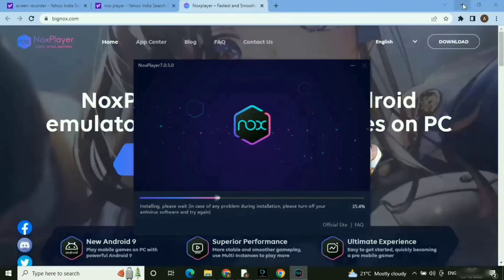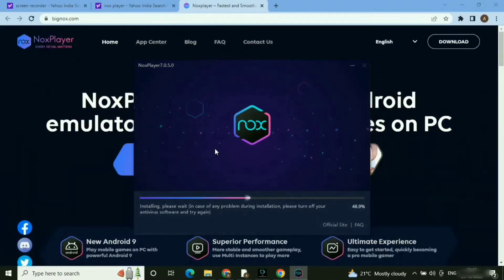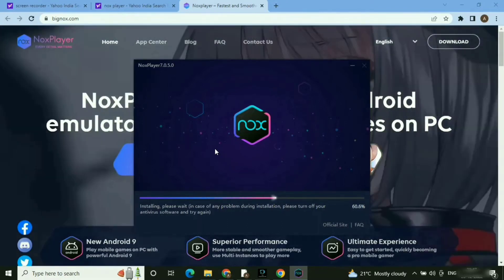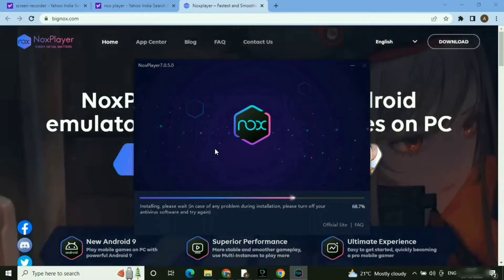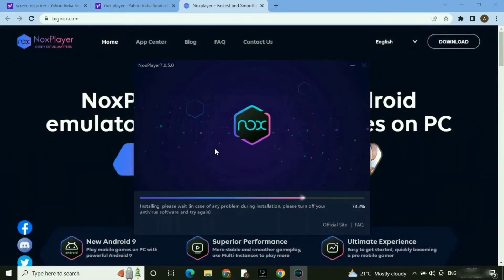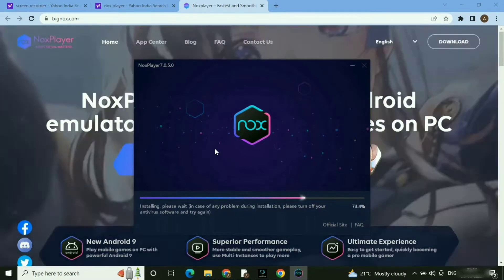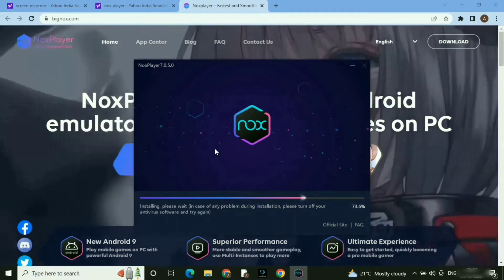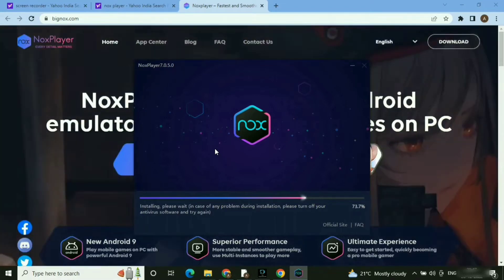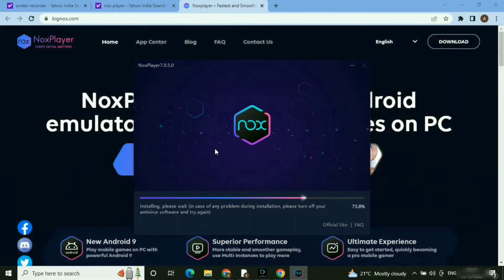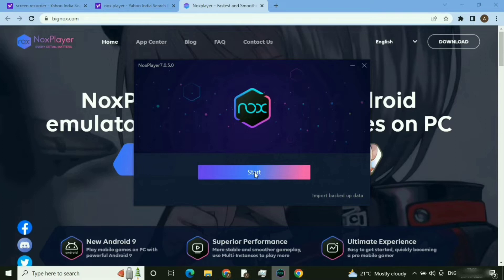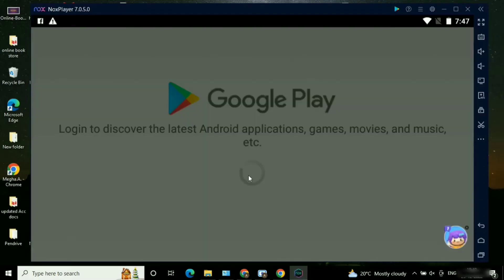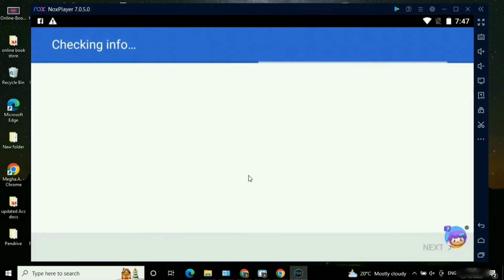If you guys like this video, please like the video, comment, and don't forget to subscribe to the channel. Okay, it got installed — here you can see. Let me click on the Start button. Once you click on Start, it will navigate you to the Google Play Store login page, just to install the GeoTV application.